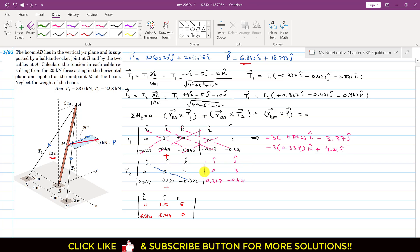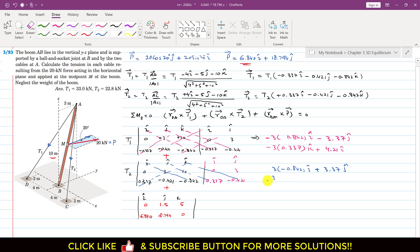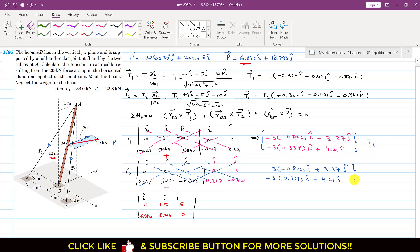Evaluating the determinant for RBA × T2: again (3)(−0.842) I from the positive diagonal, then (10)(0.337) = +3.37 J, and the K term from (3)(0.337). The negative diagonal gives +4.21 I from (10)(0.421). This term is also zero for the remaining entry. All these terms are multiplied by T2.